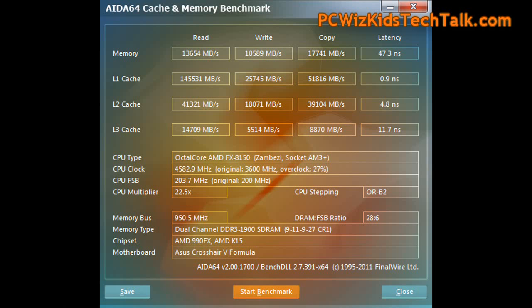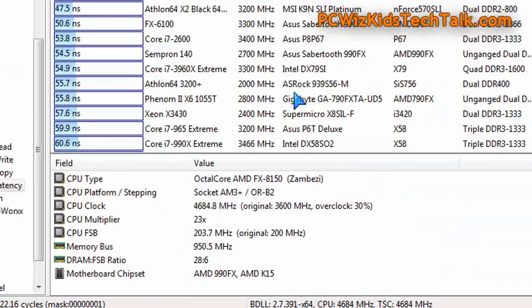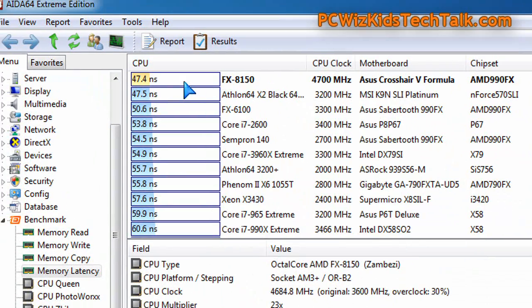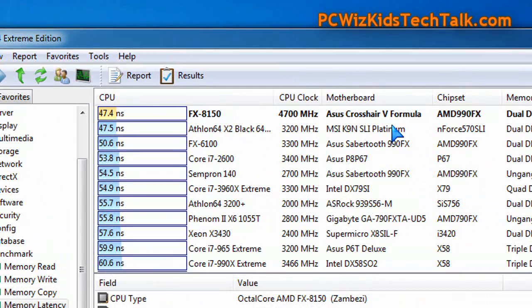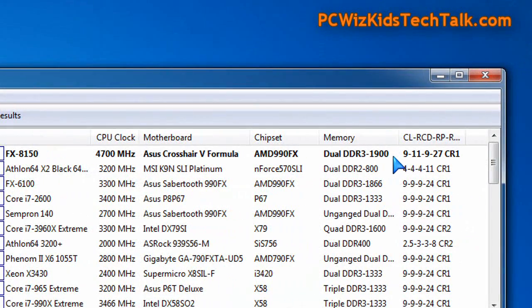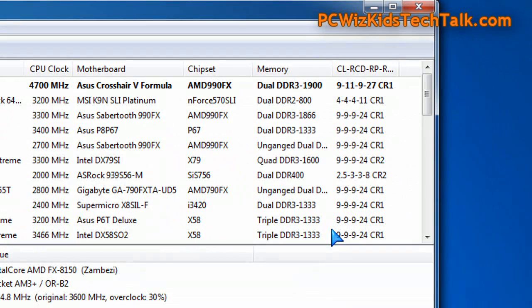When we talk about bandwidth, memory benchmarks here show the read, write, and copy. When we talk about latency, those are the timings. This did very well considering the benchmarks. It came right at the top, which was very impressive considering that the timings are 9-11-9-27, not necessarily the fastest.